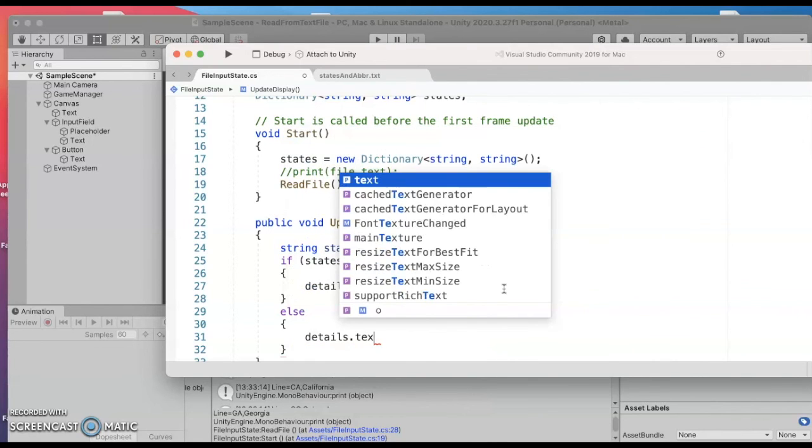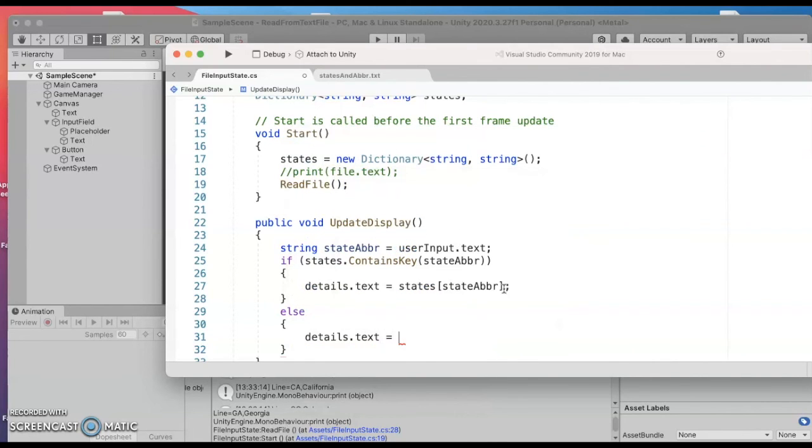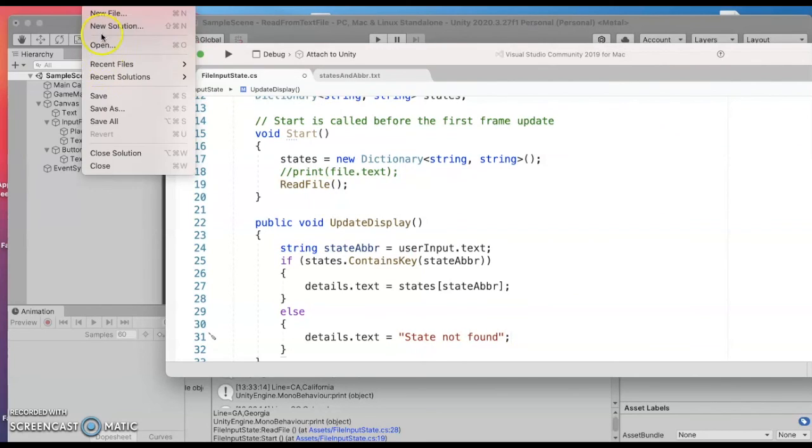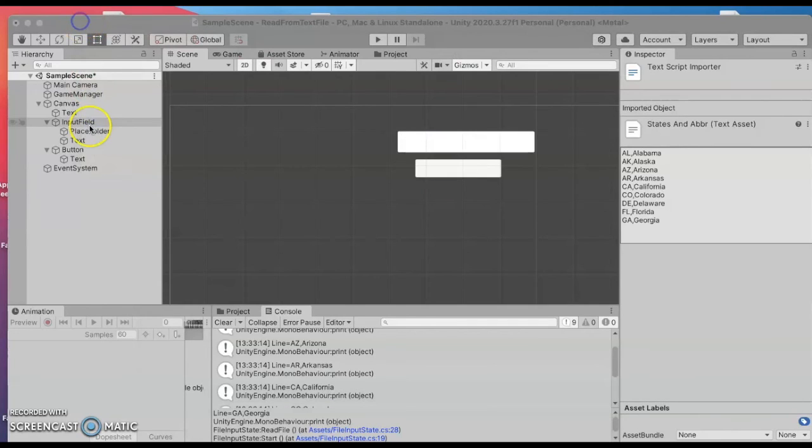If they type something that's not a valid state abbreviation I'm gonna just say state not found.